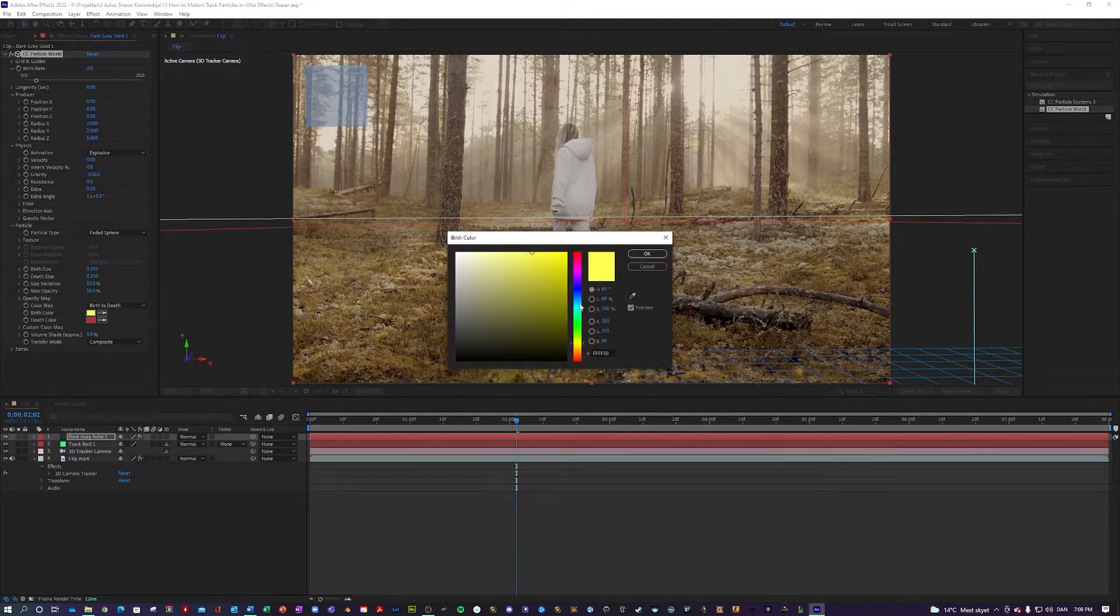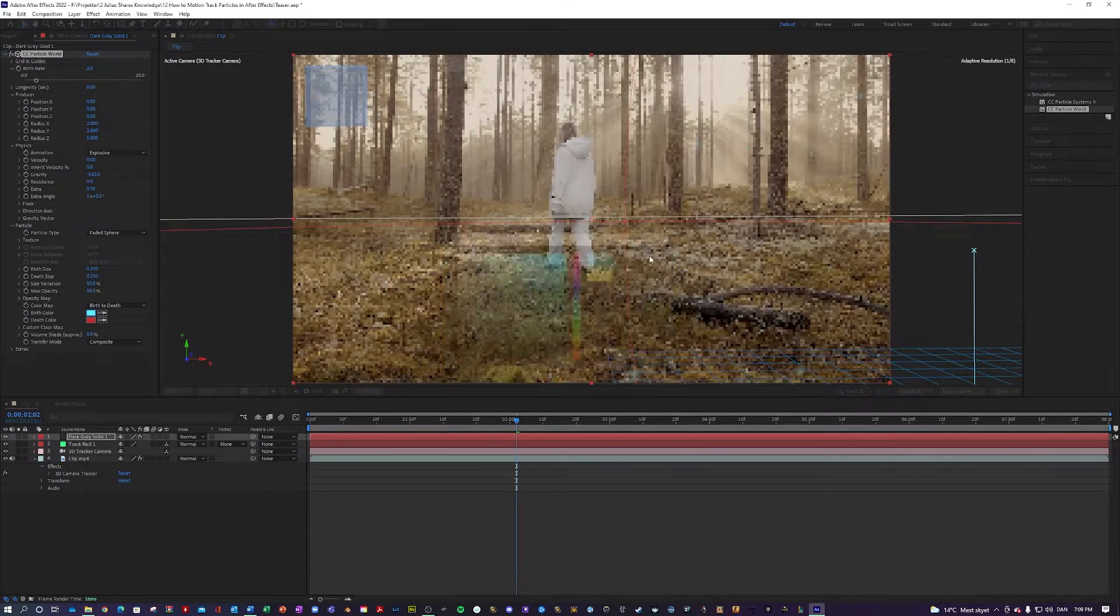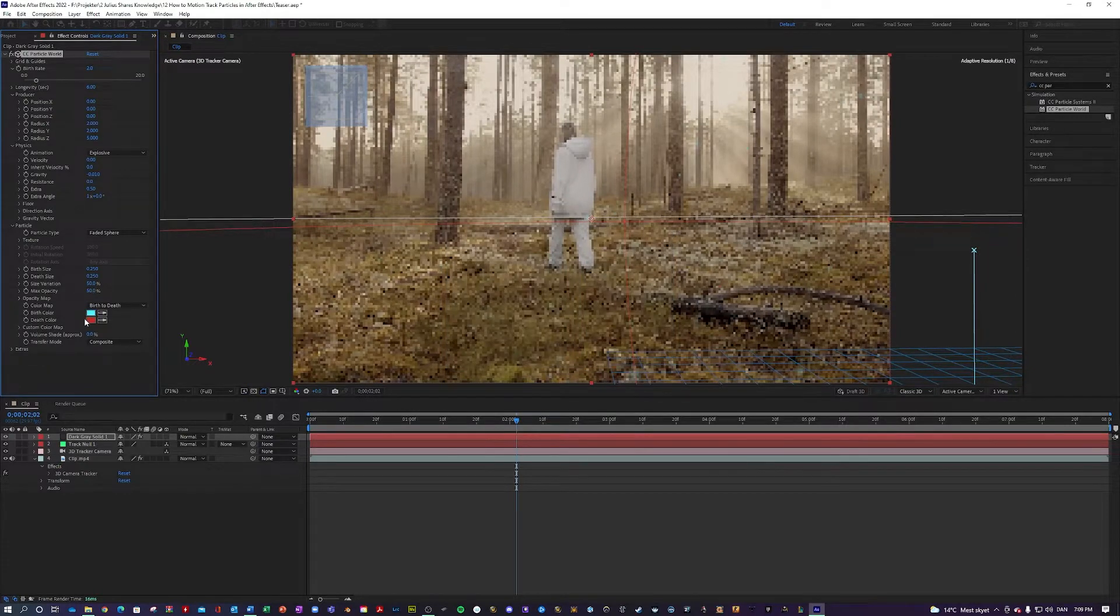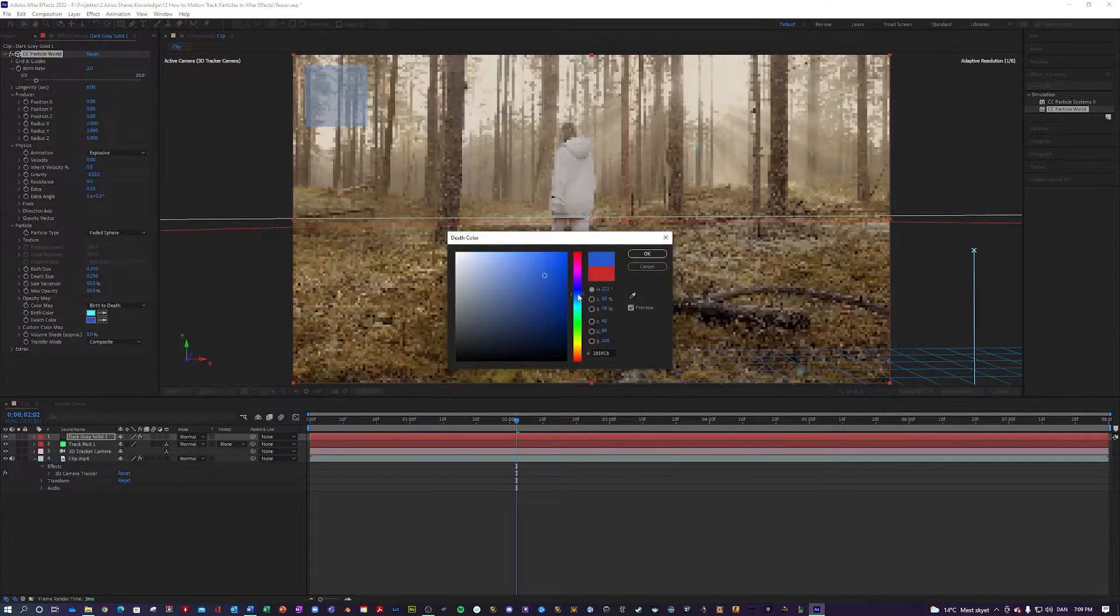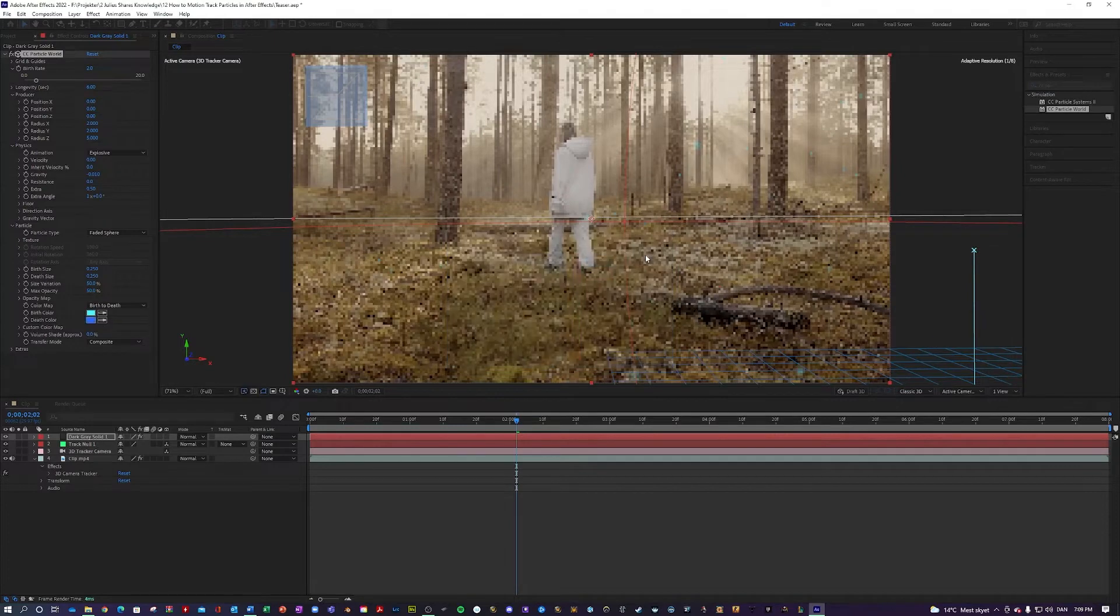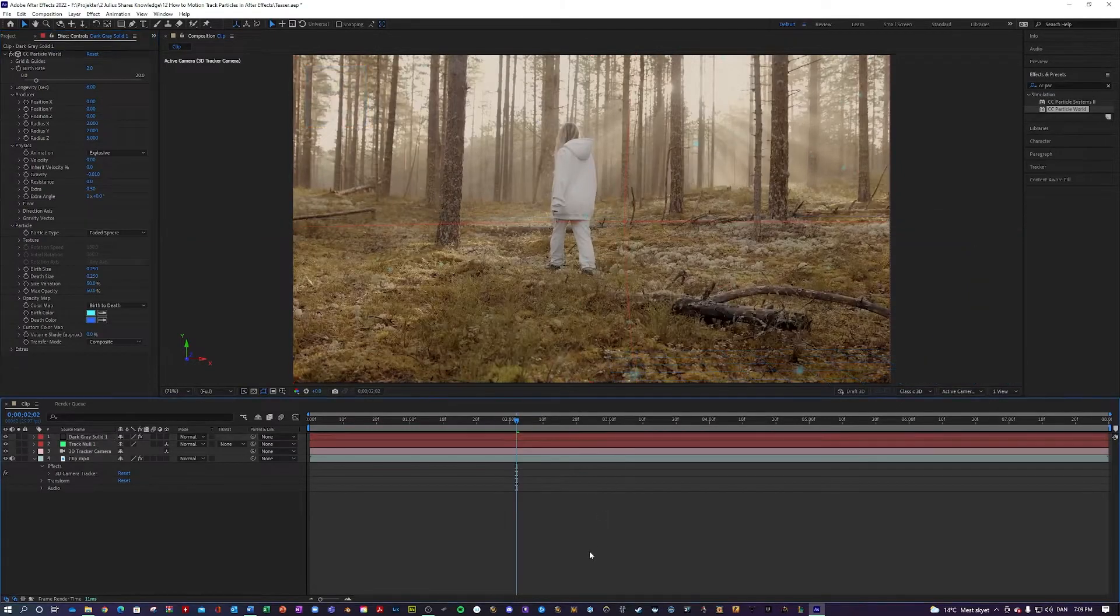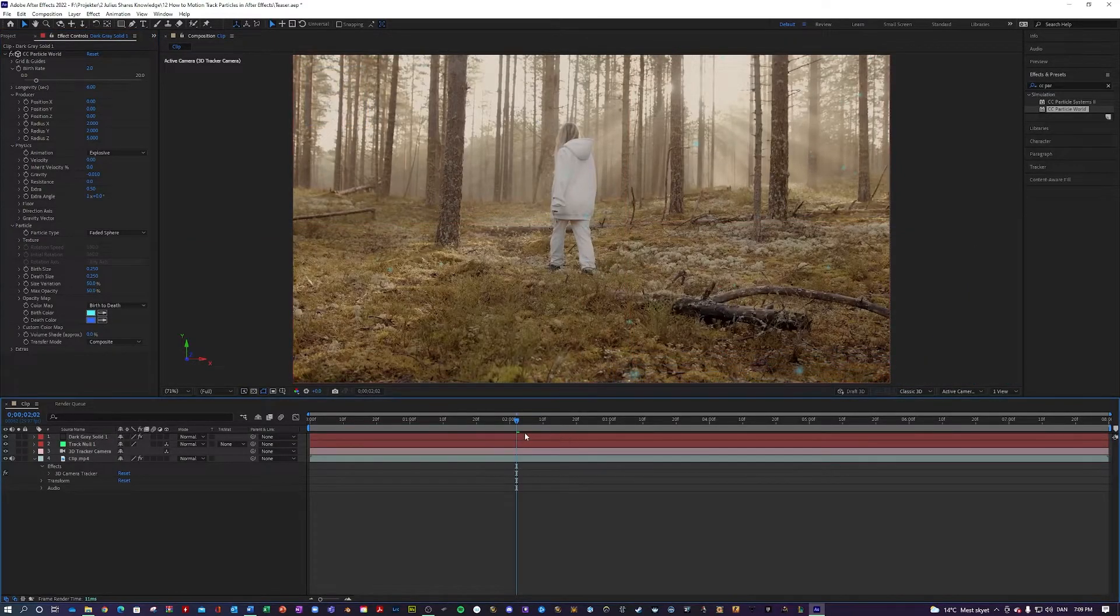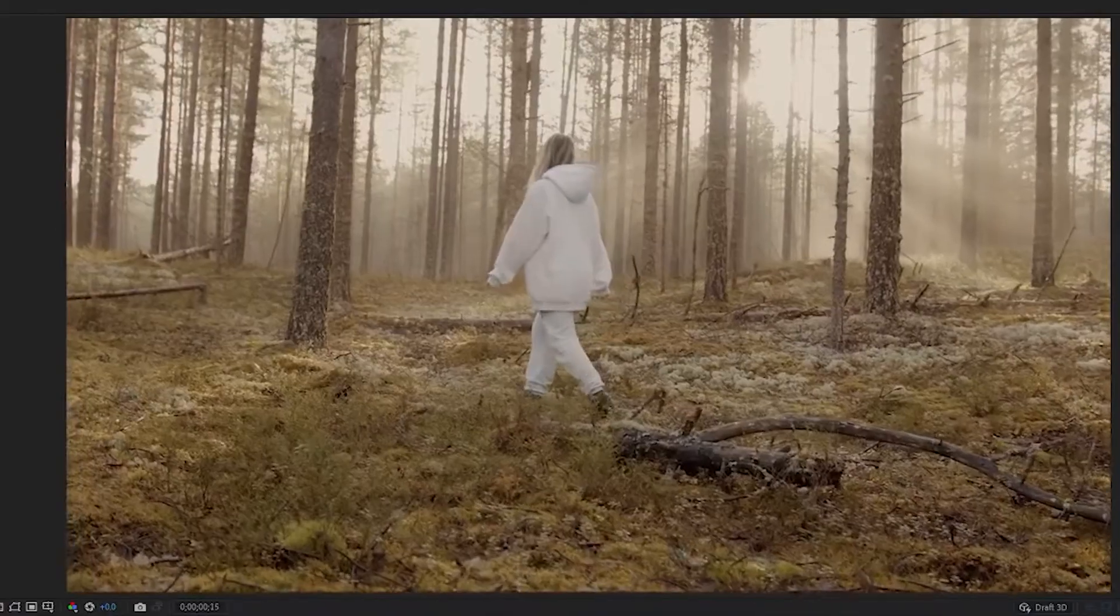Then maybe let's do something that stands out here like blue for the birth color and the death color like darker blue, something like that. Let's take a look at the effect. Let's see if you want to change anything.